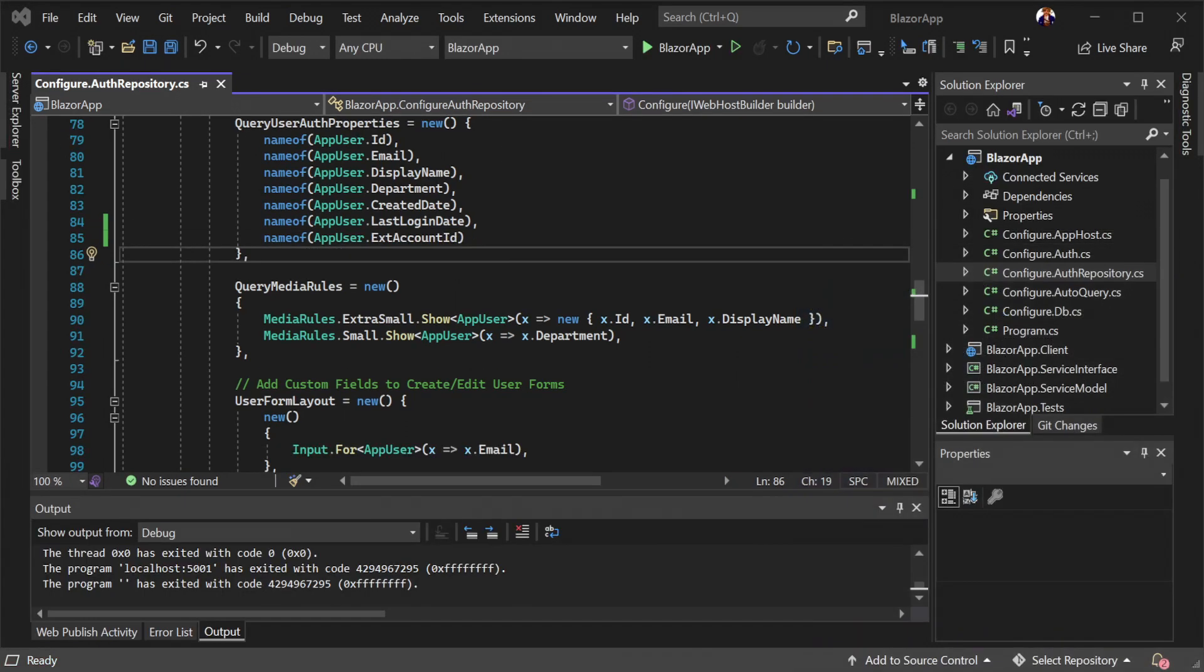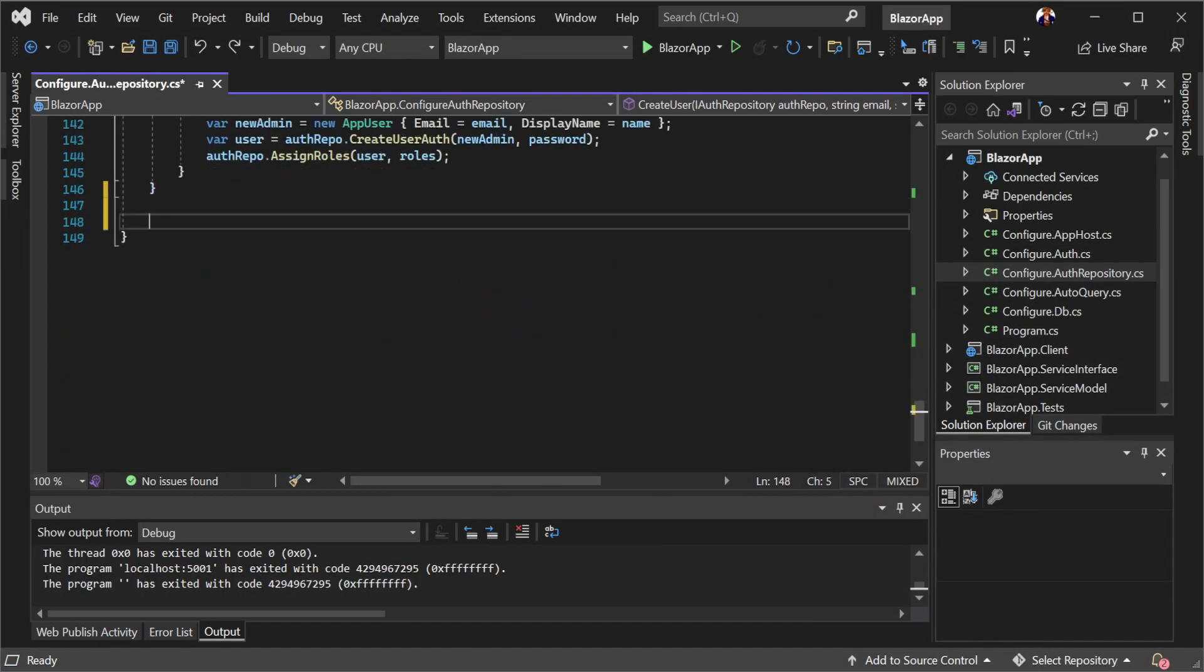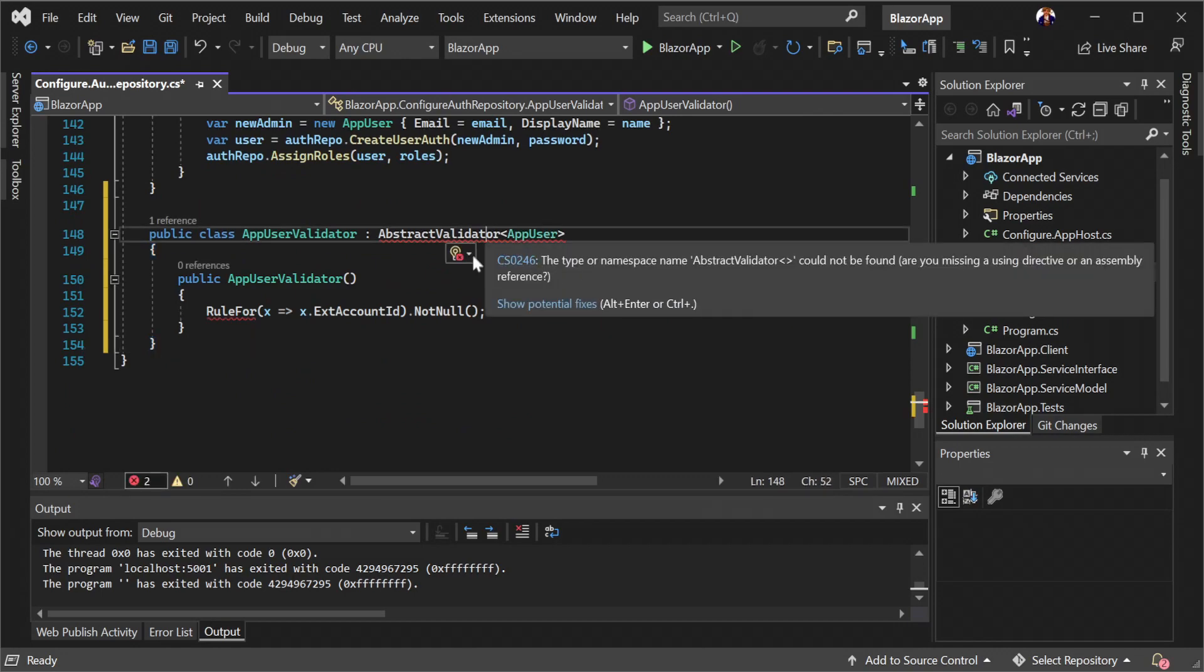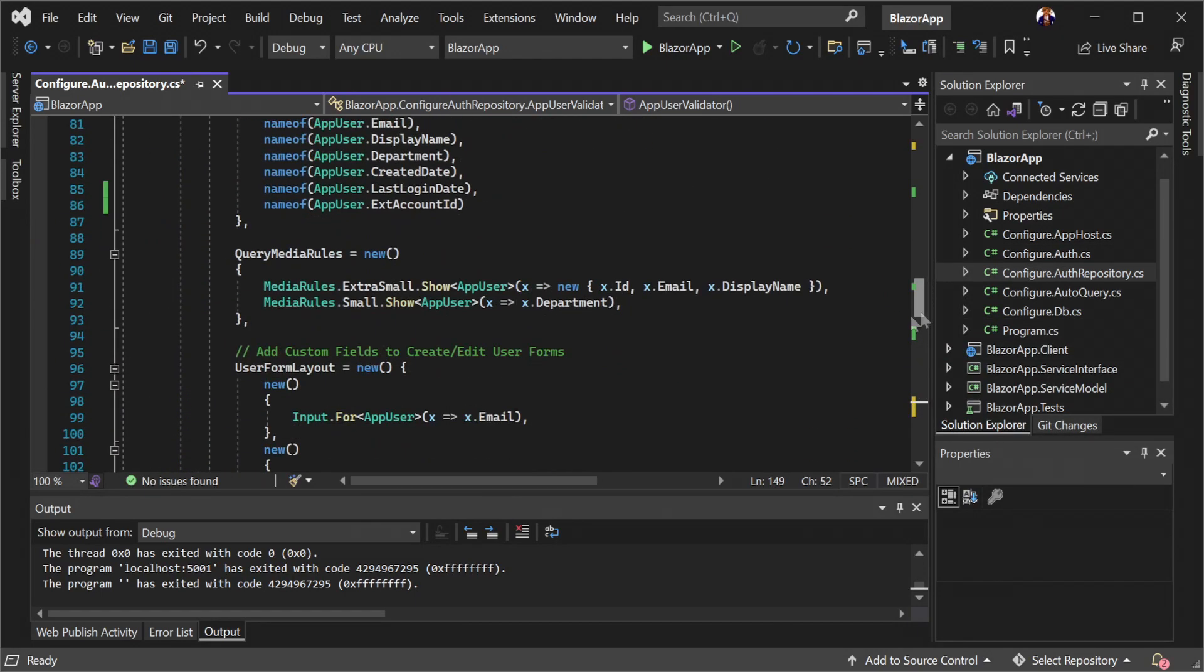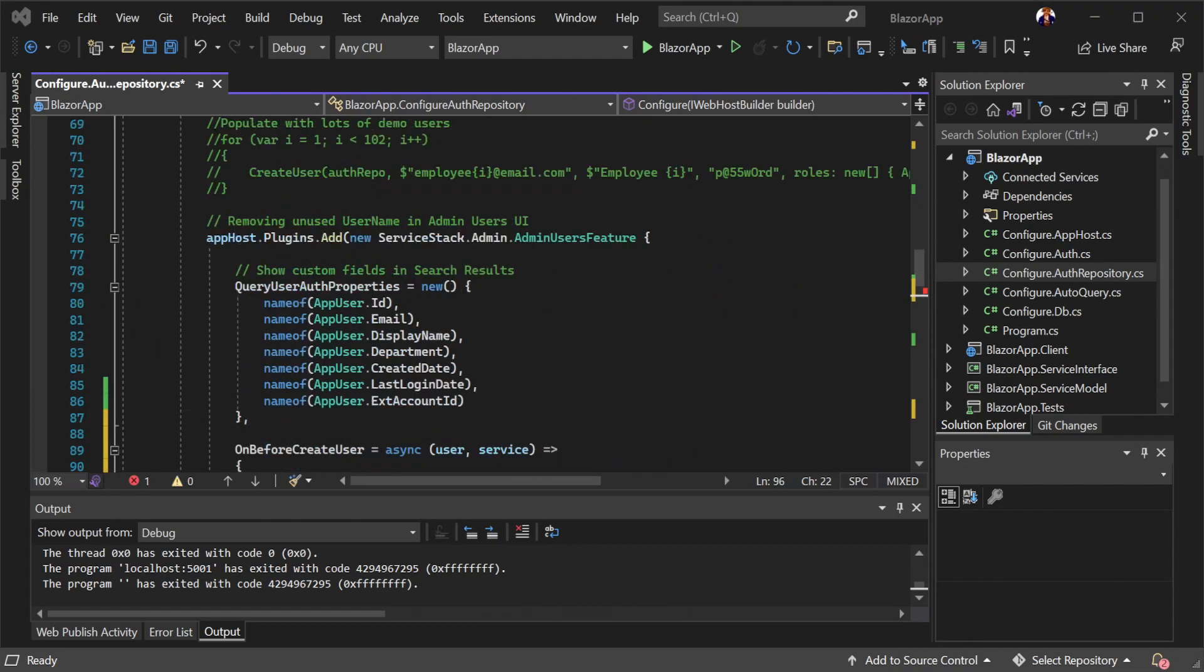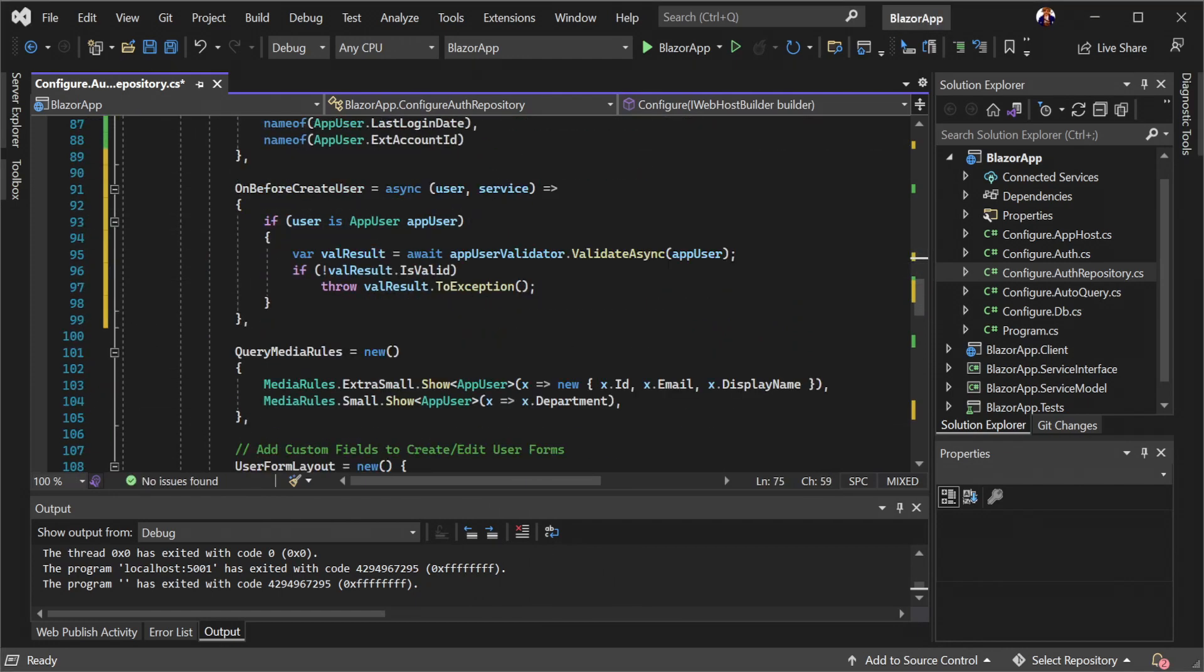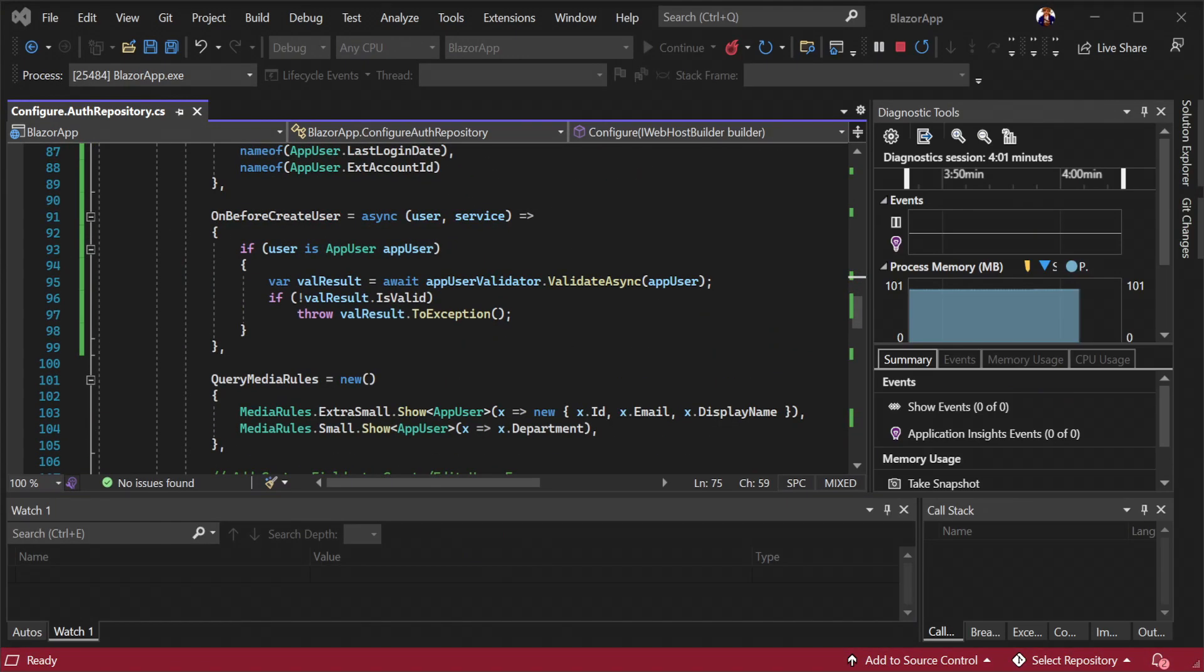Add a fluent validator for app user and validate it during a custom on before create user method to handle validation. The thrown validation errors will serialize back down to our client and they will cascade down to the related dynamic components.